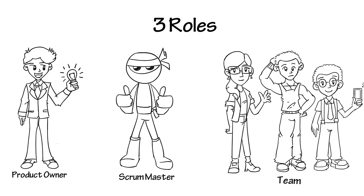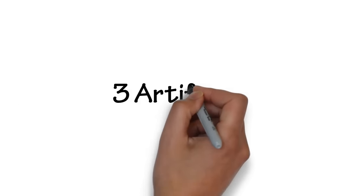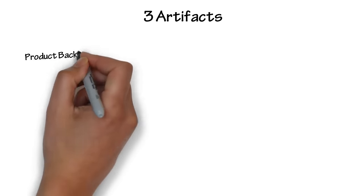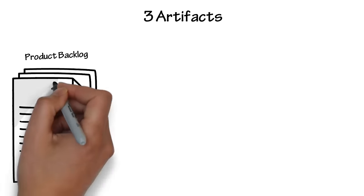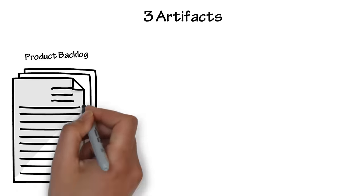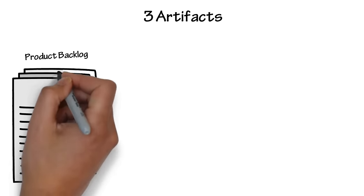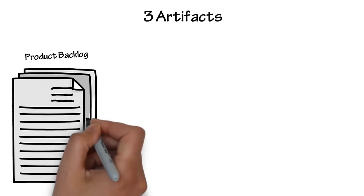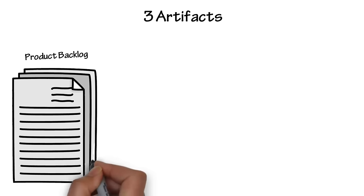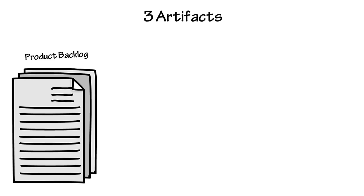There are three artifacts, or documents, that are used in Scrum. First, the product backlog. This is where product owners create a prioritized list of features, known as user stories, that could go into the product. This list evolves and changes priority with every sprint.